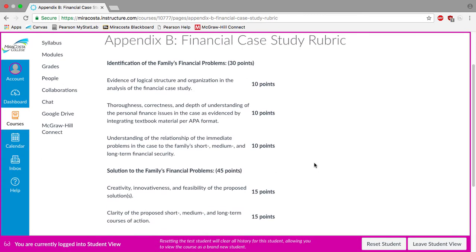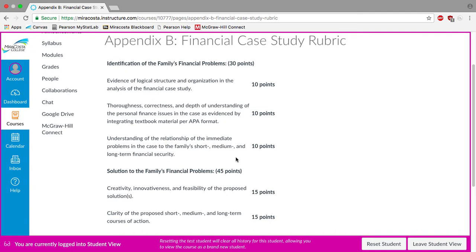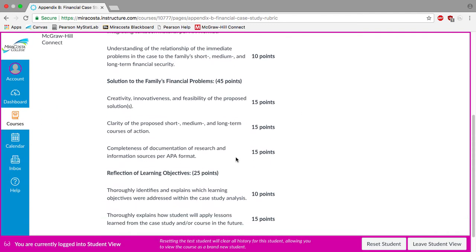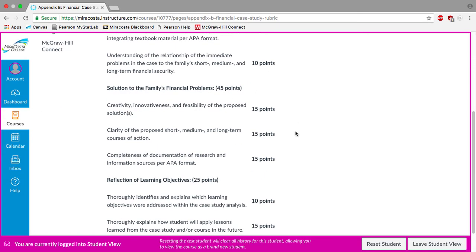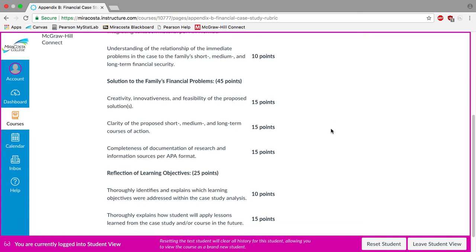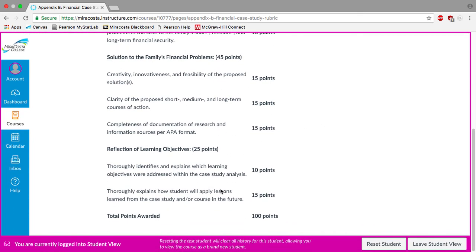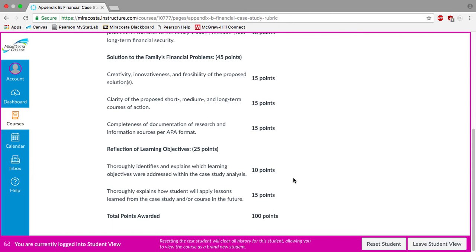So you'll notice here our appendix breaks down the main aspects of the project. So with the case study you'll analyze what's going on with the family or the individual. Then you'll offer recommendations on how they can address their financial problems. And then you'll also do a short reflection that explains what you learned by going through the case study experience.